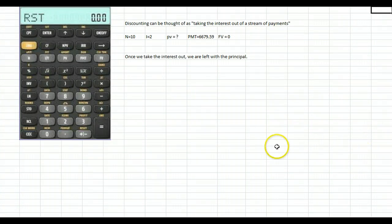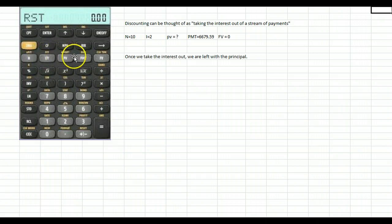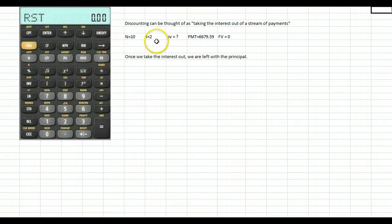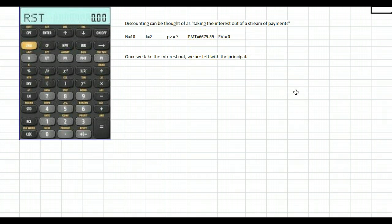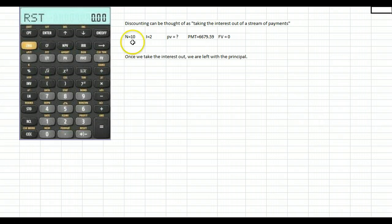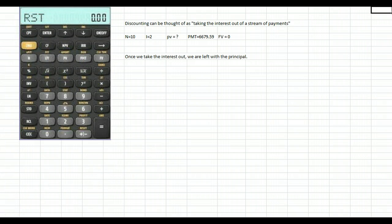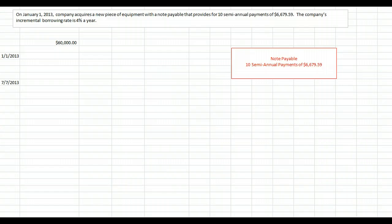The other way is to use a financial calculator. On the Texas Instruments financial calculator, the third row has N, I, PV, and the payment. In this example, N equals 10, I equals 2, we solve for PV, and the payment is $6,679.59 with no balloon payment at the end. It helps to think of discounting as taking the interest out of a stream of payments — what's left must be the principal. Once you plug in these variables and compute PV, you get the $60,000 we found previously.